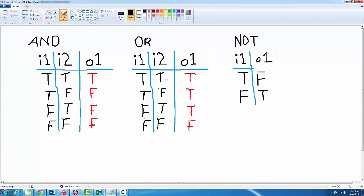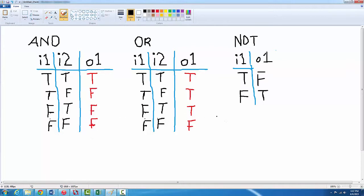With AND we use two inputs. The only time it's gonna be true is when two of the inputs are true. So I one and I two both have to be true. If one of them aren't true then it's gonna be false. The only way for it to be true is for all its inputs to be true.